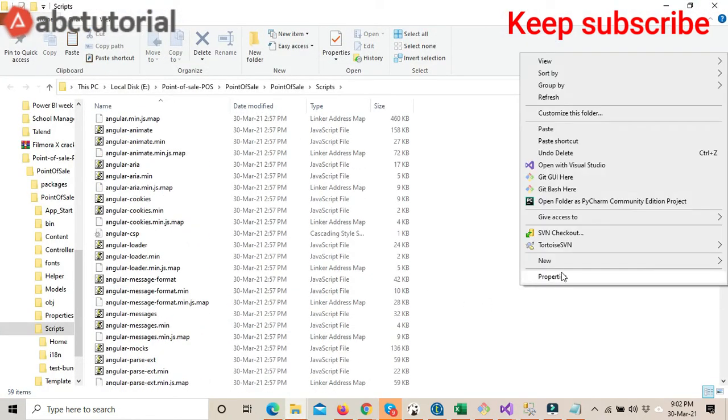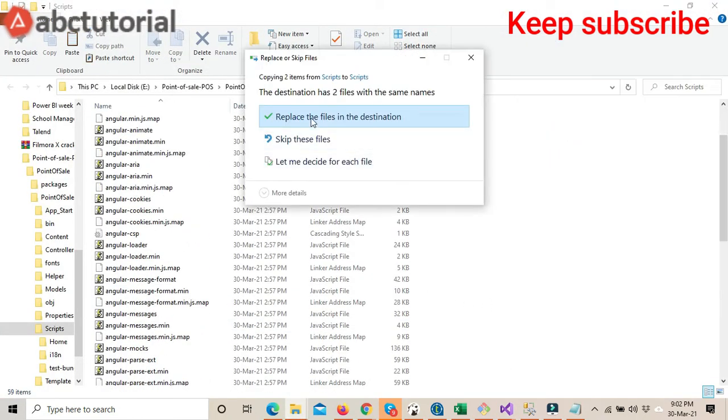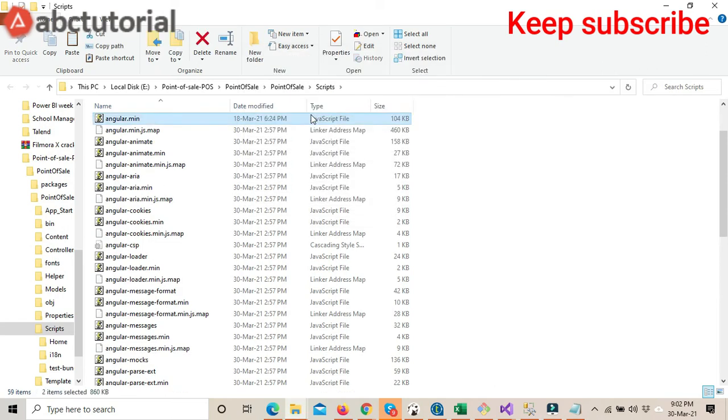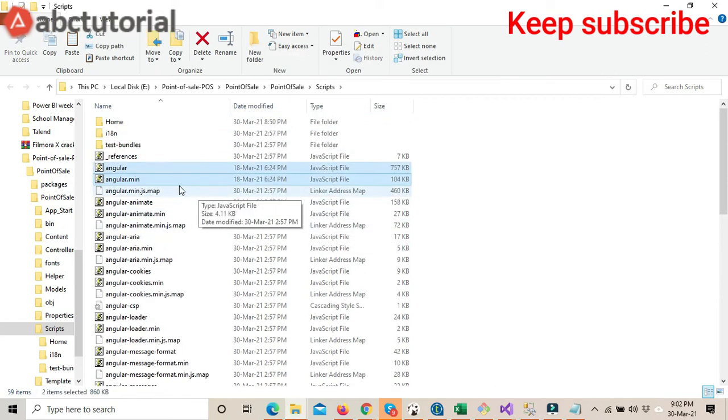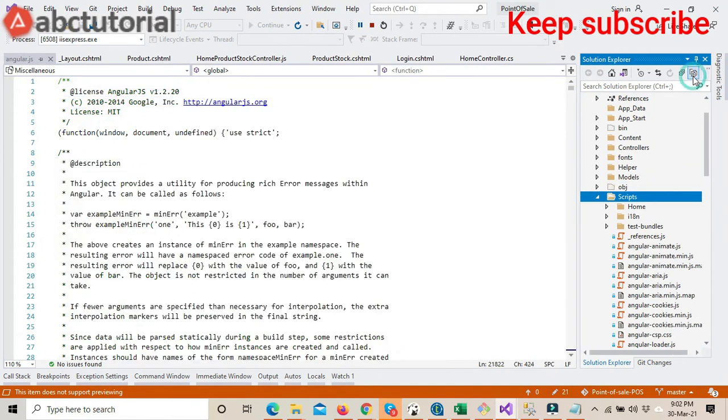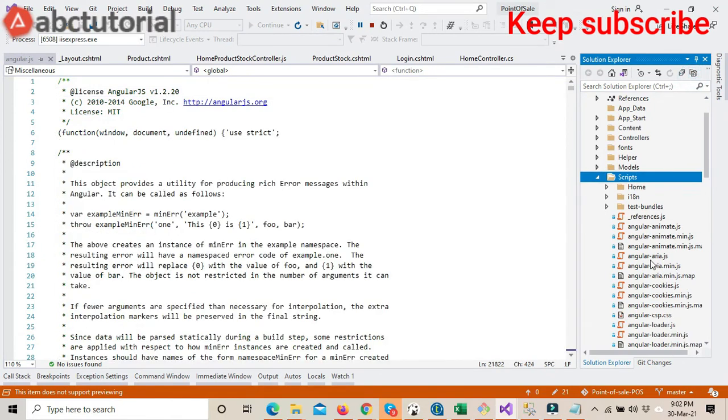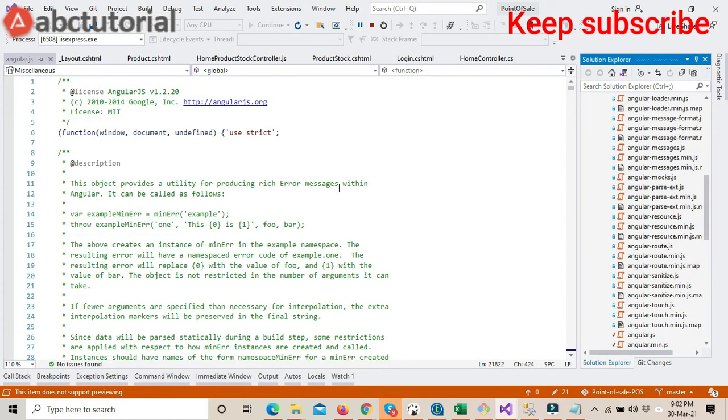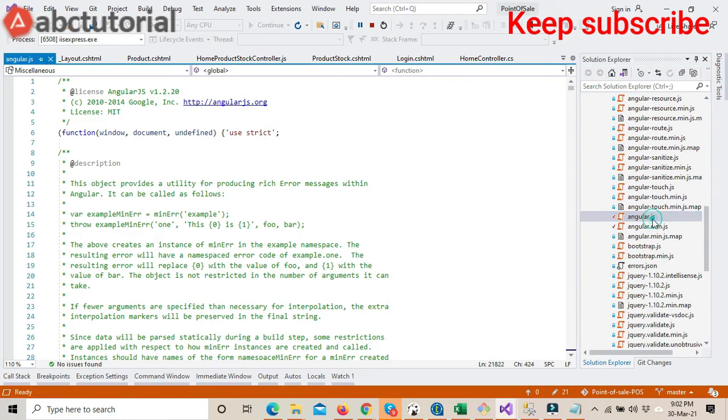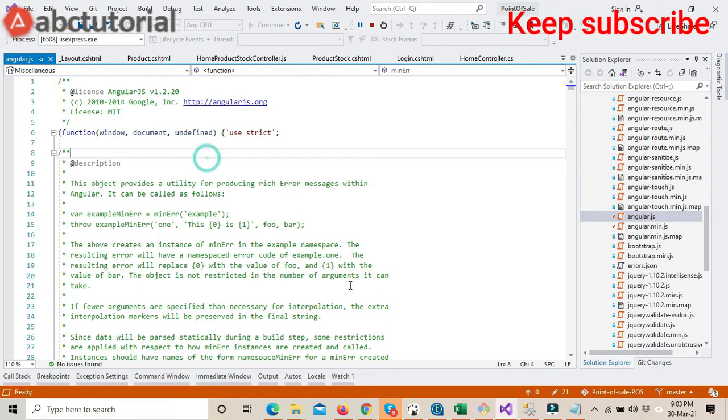I will paste here and replace the files. Now this is my Point of Sale project. If I check, this is version 1.2.20.